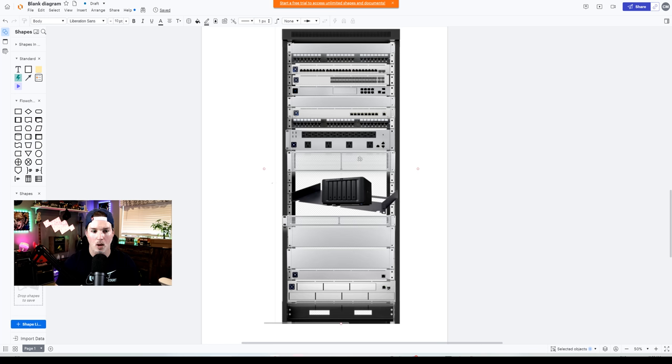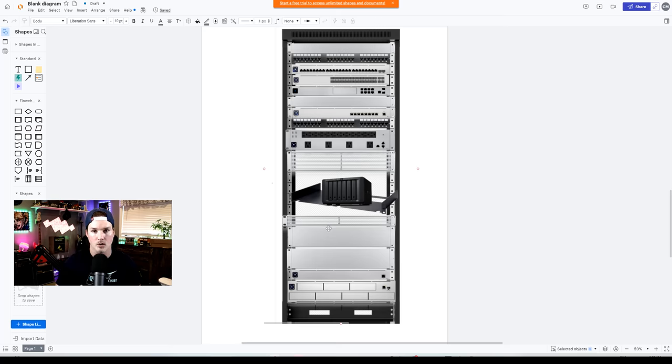Below the PDU Pro, I'm gonna put a 2U vented and then below the shelf, I'll put a 1U vented. And then at the bottom, we'll just use 2U solid panels.